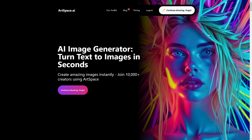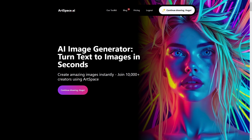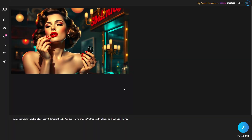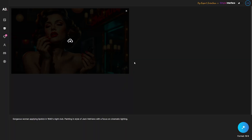If you are just getting started, you will have an option to sign up. I have already created an account and I am logged in, so I can click on continue drawing at the top or on the button as well. Clicking it will open up the dashboard.